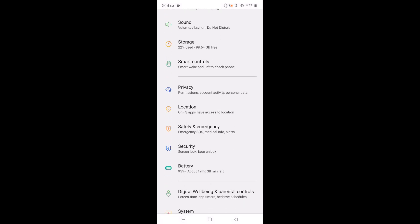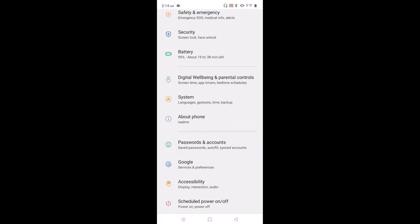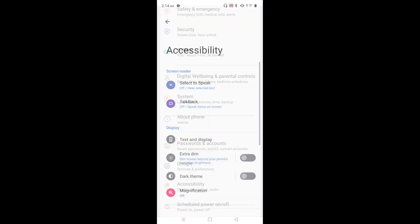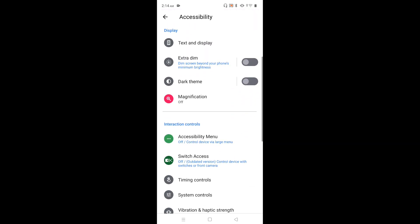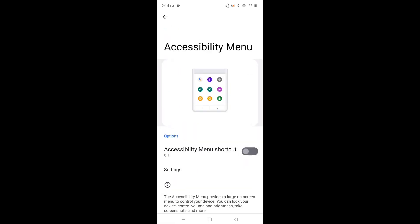Then go down and select Accessibility. Tap on Accessibility, then go down again and select Accessibility Menu. Tap here. Here we can see Accessibility Menu shortcut - right now it's disabled, so let me enable it.